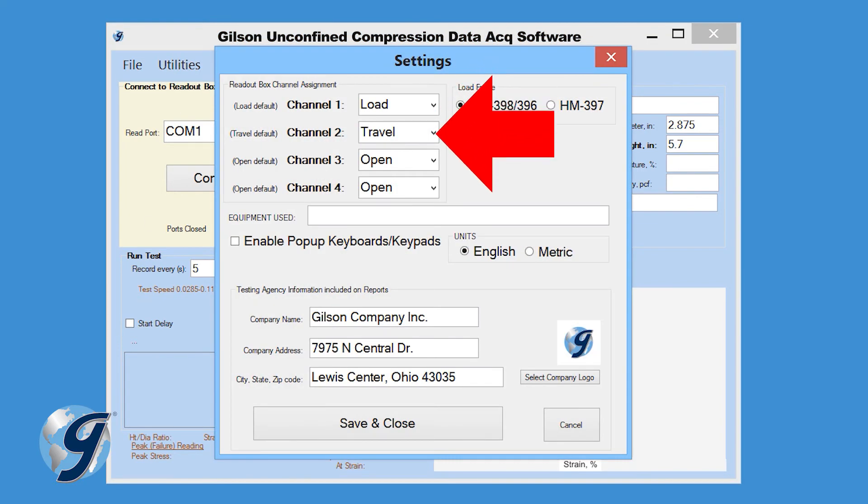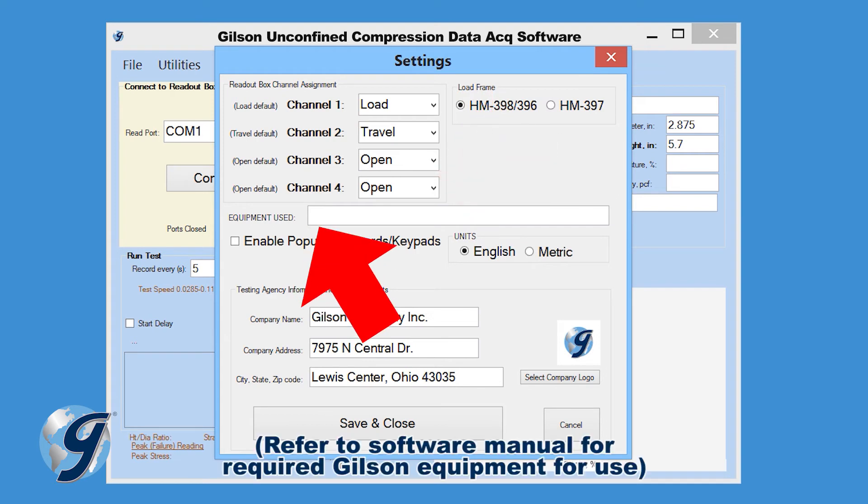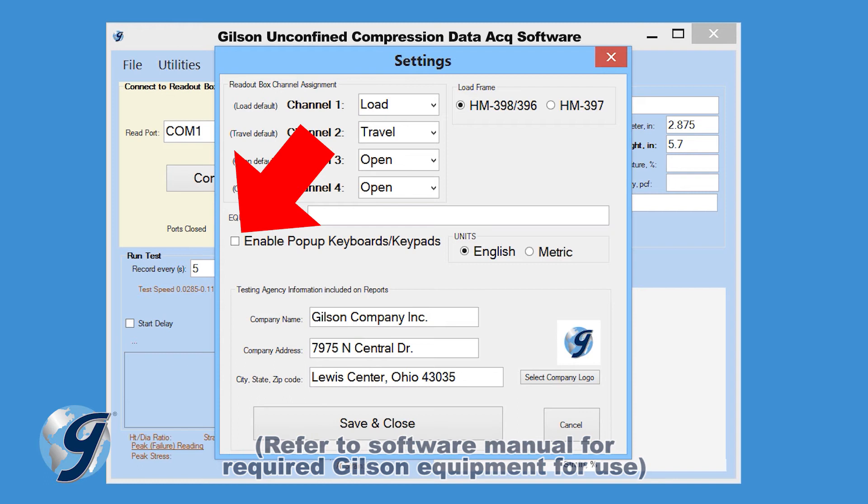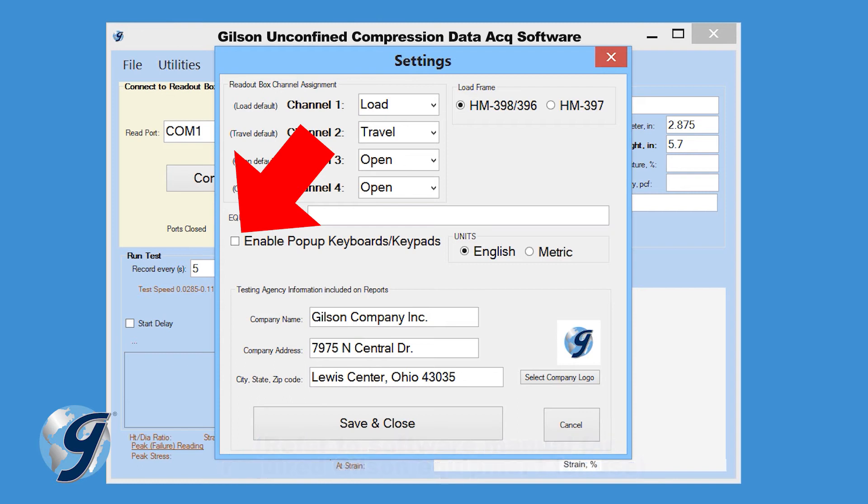Enter the ReadBox channel assignment, the equipment used for the test. Enable or disable the pop-up keyboard feature for testing while using a tablet.